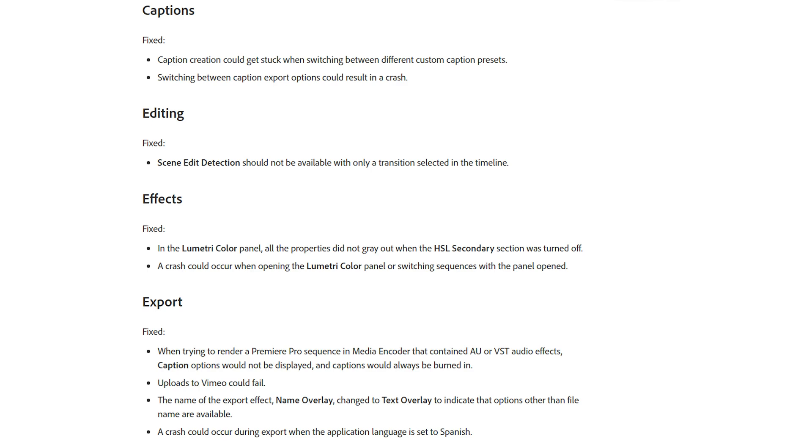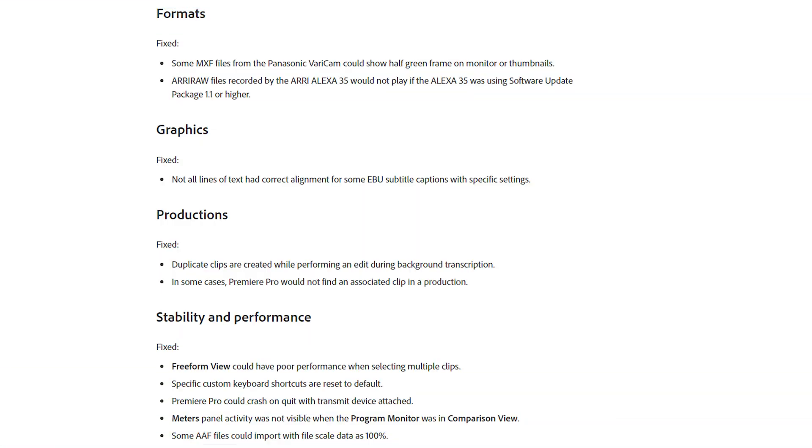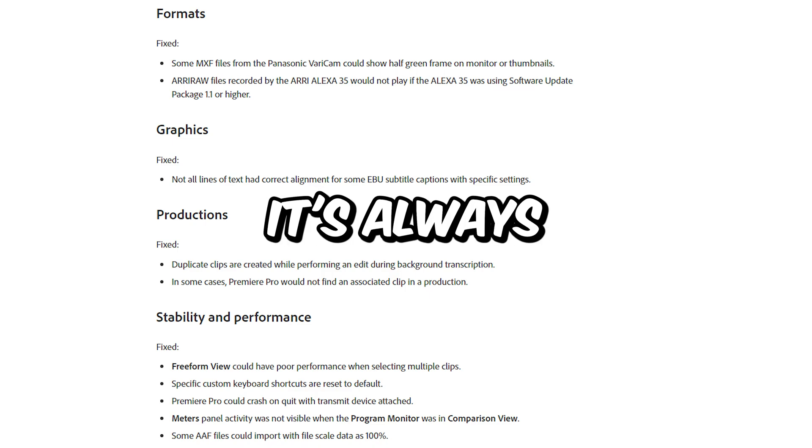And last but not least they have fixed some format, graphic, production, instability and performance bugs including some keyboard shortcuts resetting and Premiere Pro crashing.